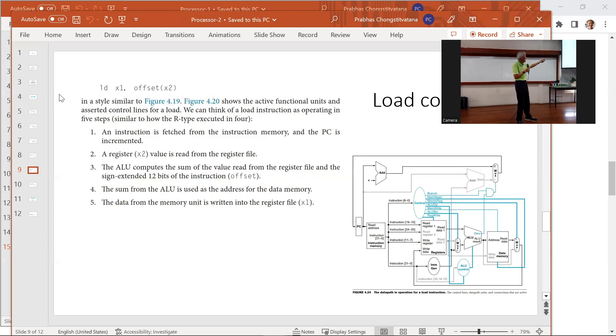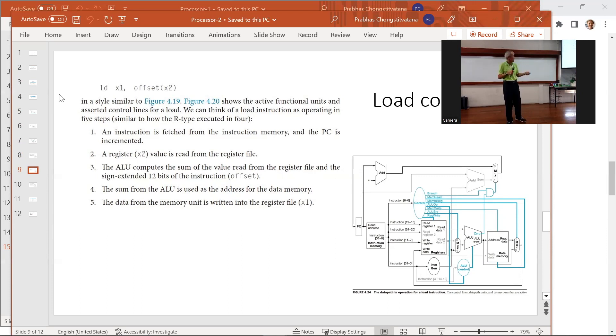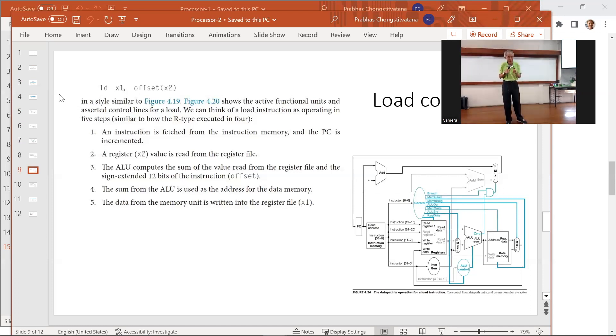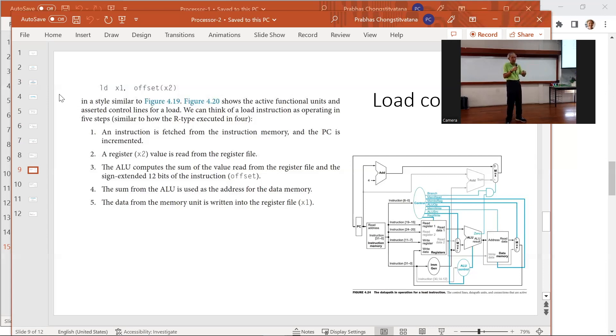Let's explain it. First, similar to every instruction, the instruction itself has to be read from instruction memory. And the program counter skips to the next instruction. And we read this value, x2, from the register file. And then again, we compute the sum between the value of the register and the offset to have effective address. And we use that address, which is the output from ALU, to read the data memory. And the data memory is selected from this multiplexer to write into register. And similarly for store.